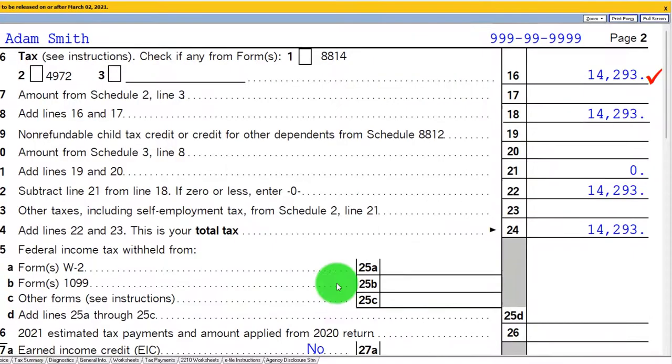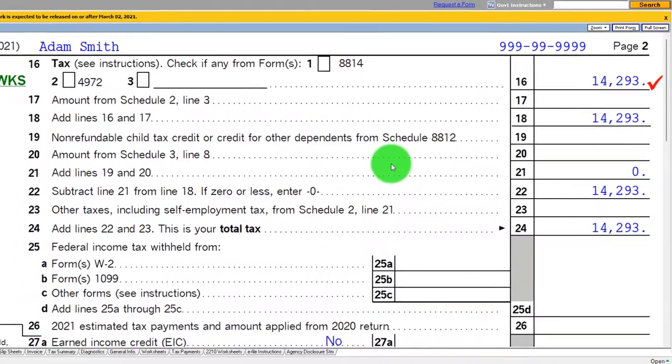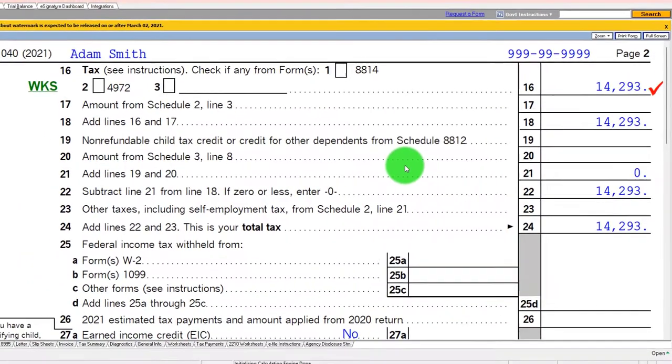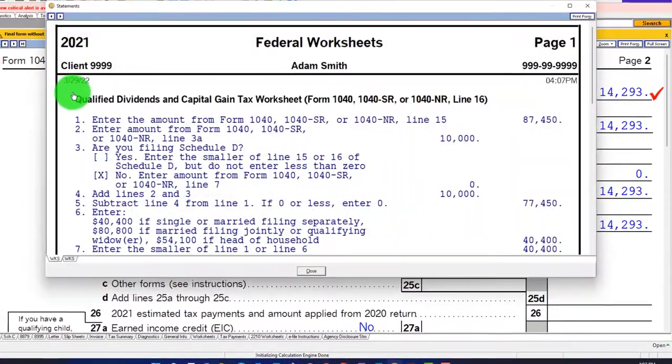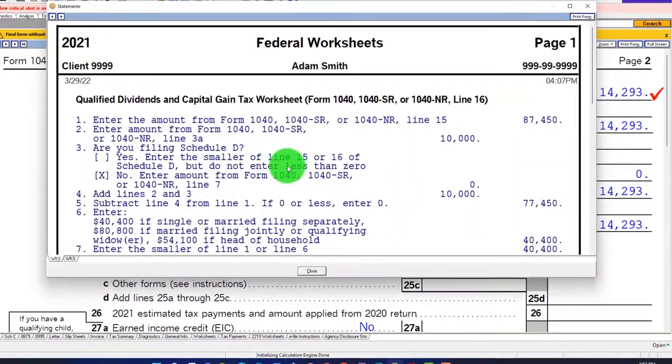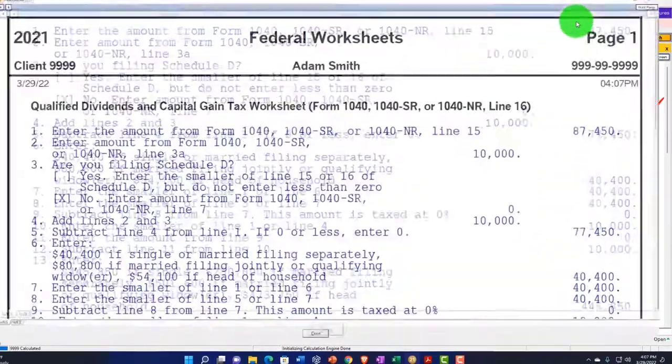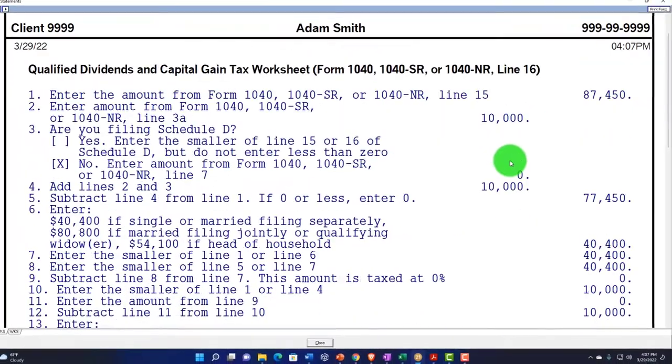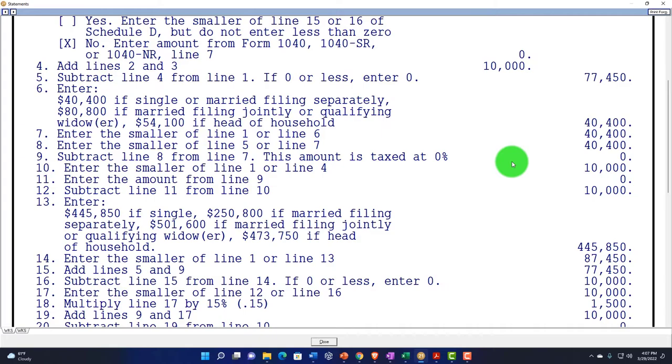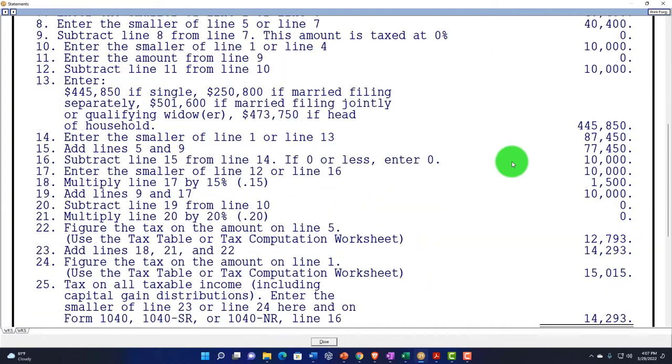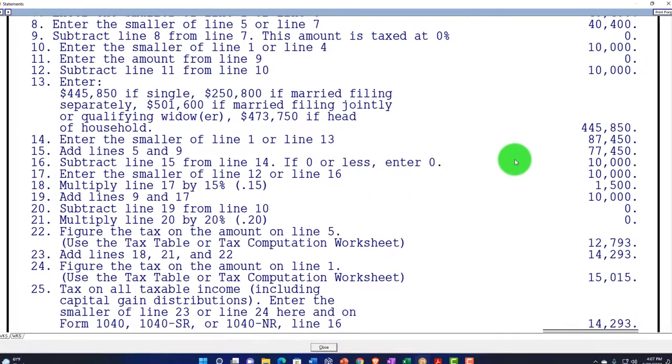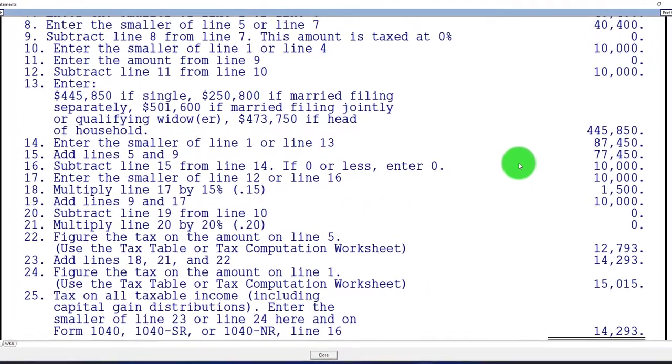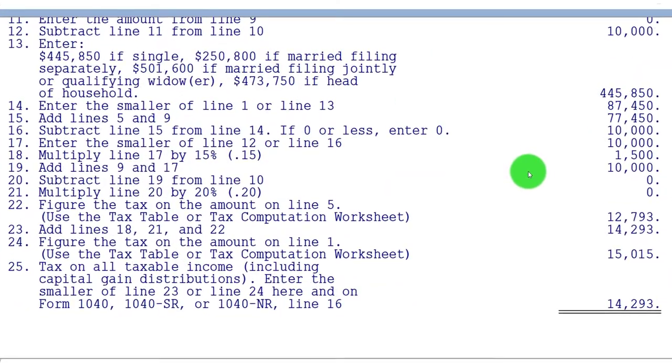So that's just an example of how that tax calculation can get a little tricky. If you go into the worksheet here, you could get more detail in terms of the calculation that took place. But in essence, we're getting favorable tax treatment on the $10,000 because they're qualified dividends.